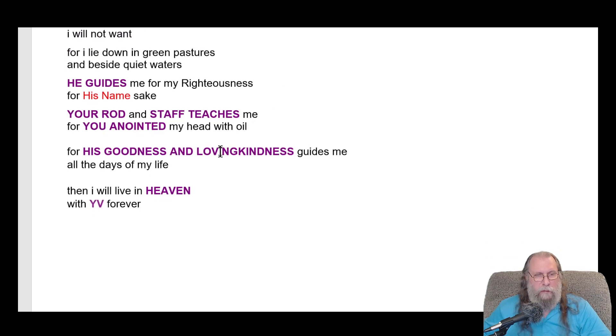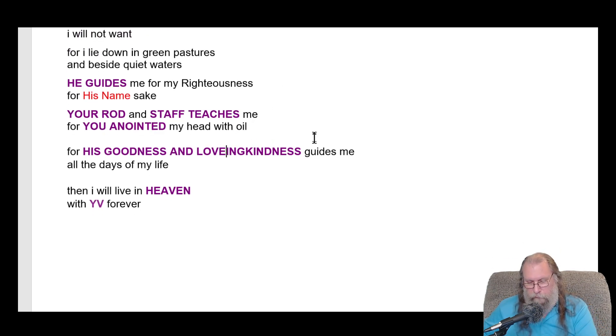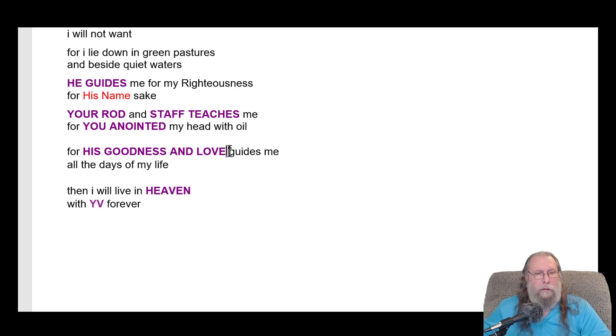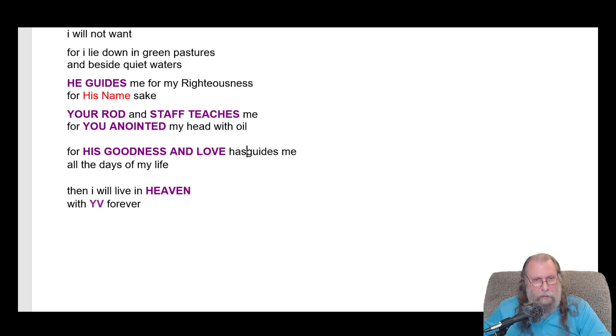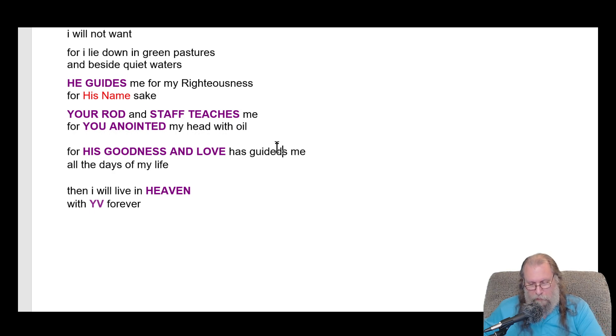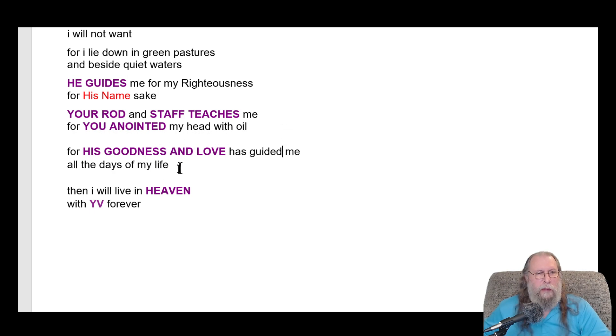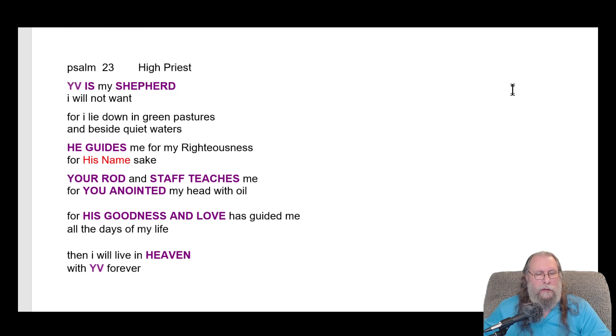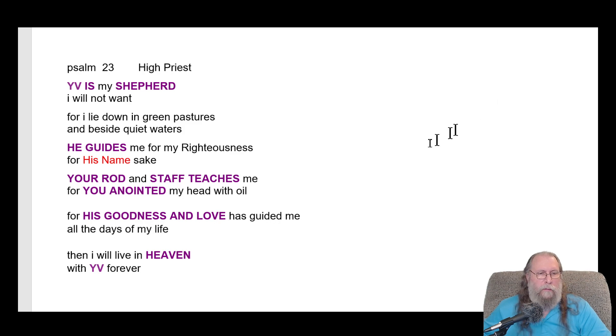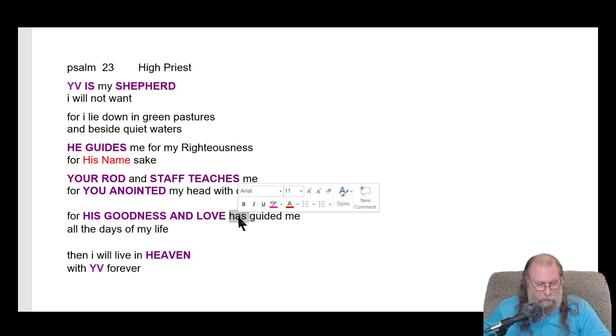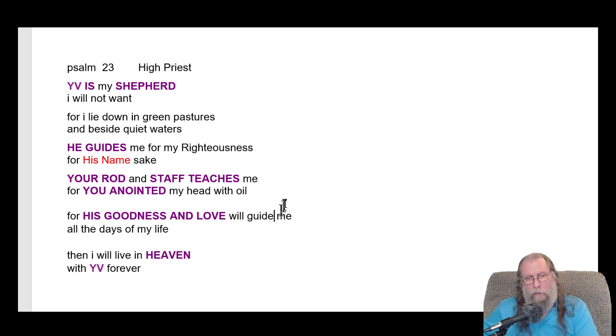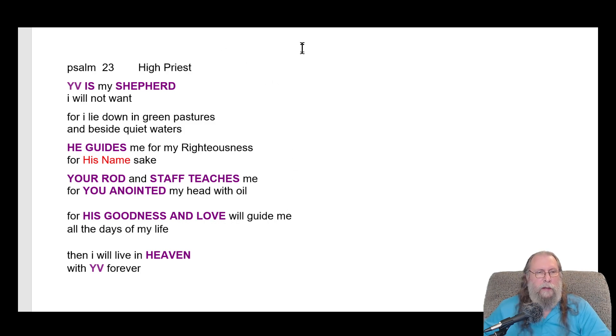For their forgiveness, for his love, kindness and love has guided me all the days of my life. Then I will live in heaven with YV forever. Okay, this is definitely a high priest. For his goodness and love will guide me all the days of my life.